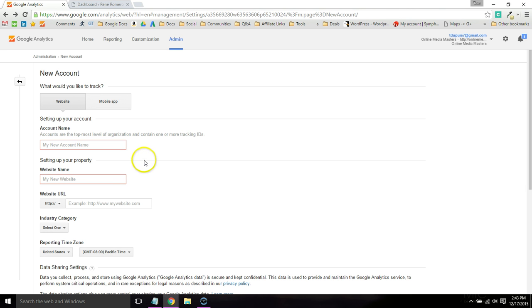The first thing you want to do is go to Google Analytics and sign up for an account and fill in all your information here.